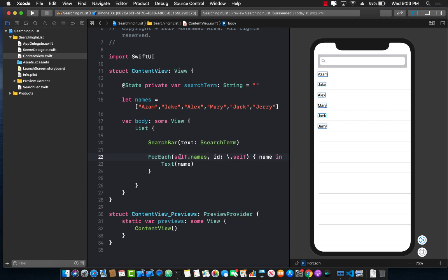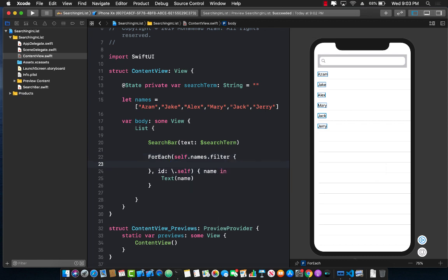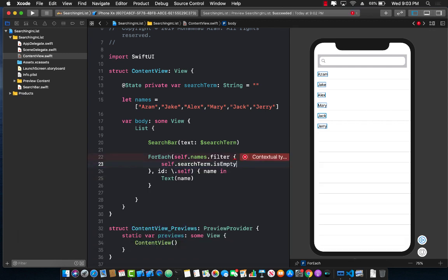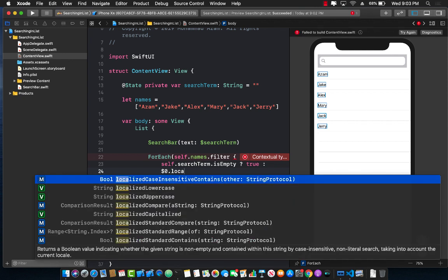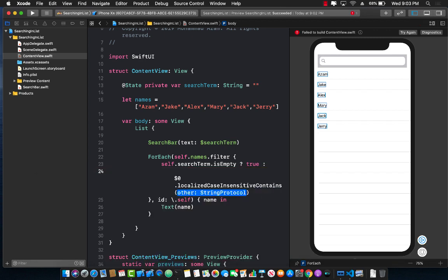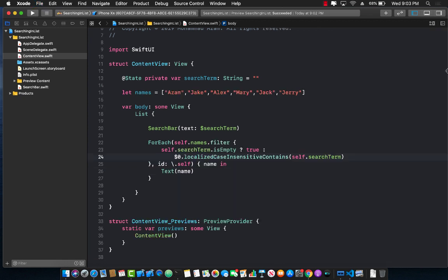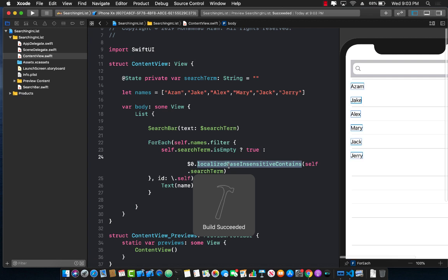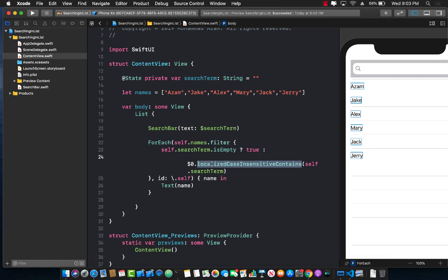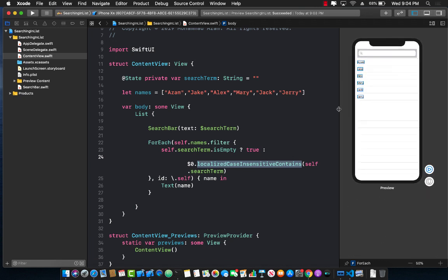Well, we can say self dot names dot filter, and we can pass in a certain filter. If self dot search term is actually empty, then we'll simply return true, meaning select everything. Or else, we will do a localize case insensitive search. And we are going to see if it contains the search term. Let me go ahead and close this and then open it again, so that we have a little bit option to resize it. So we're calling the search term or whatever the item that is inside the names dot localize case insensitive search, which basically is saying that we don't really care about the casing.